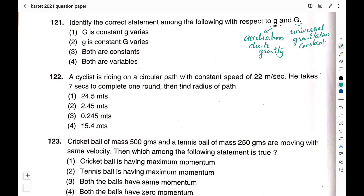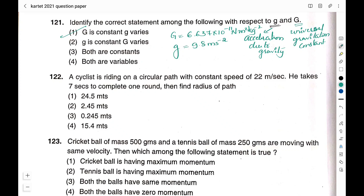The right answer is option 1 — universal gravitation constant is a constant and acceleration due to gravity varies. The value of universal gravitation constant is 6.637 × 10⁻¹¹ N·m²/kg². The acceleration due to gravity has an average value of 9.8 m/s², but it varies — the value of g is greater at poles and lesser at the equator. Therefore the right answer is option 1.